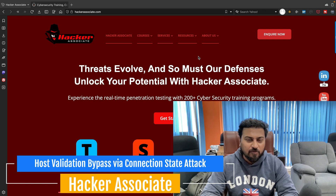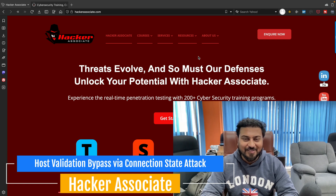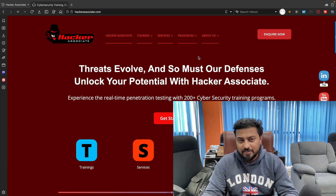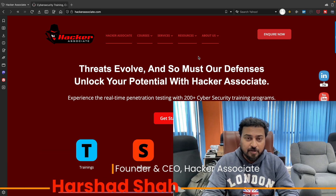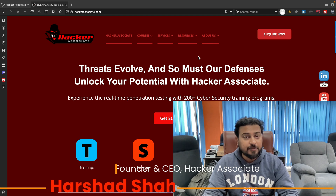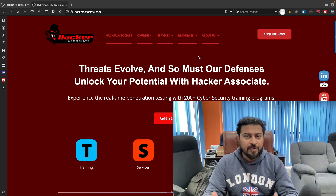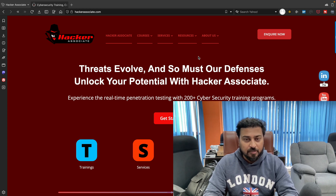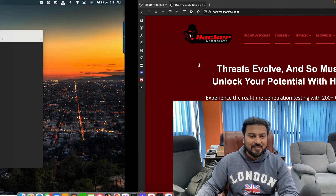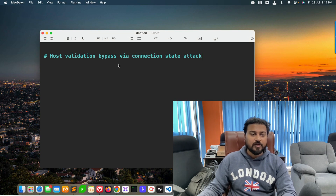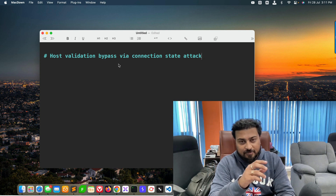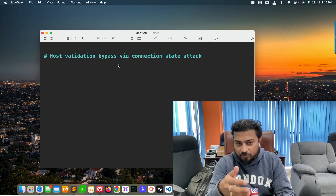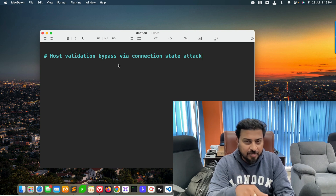Welcome to Global Offensive Hacker Associate Community. In this section we are going to learn about host header injection — we'll understand what exactly is the host header, how to identify this vulnerability, and how we can exploit it. Our topic is host validation bypass via connection state attack. I'm going to show you fully practically how we can detect the vulnerability and how we can exploit it.